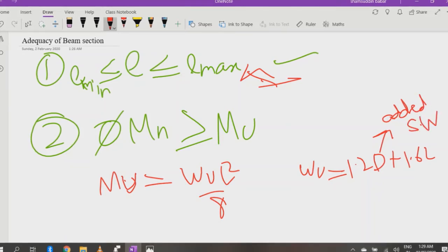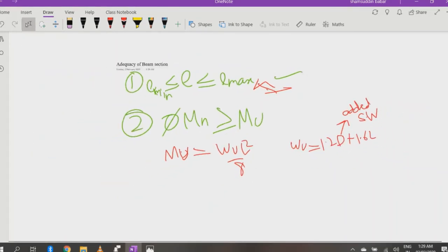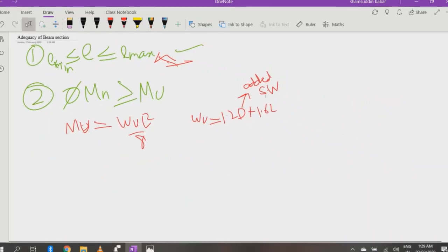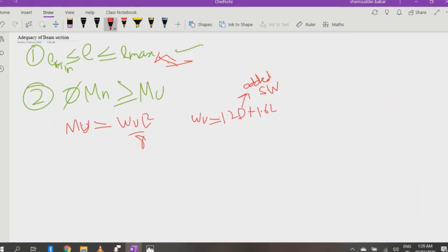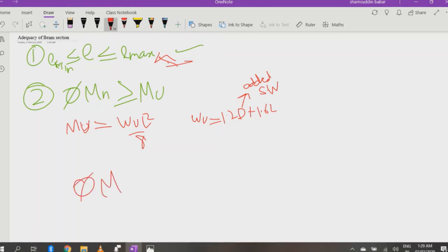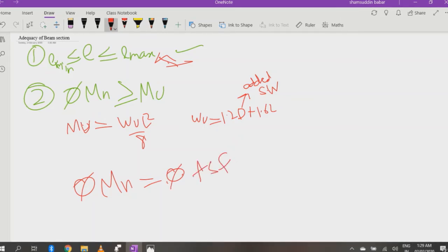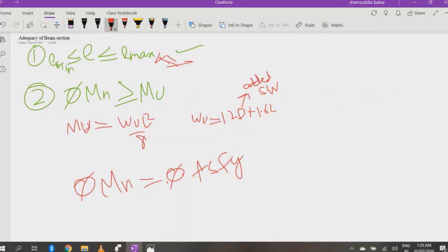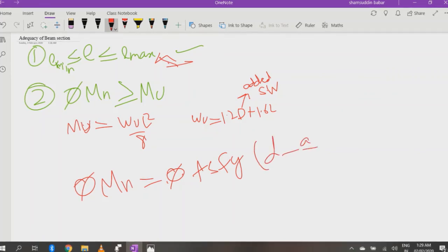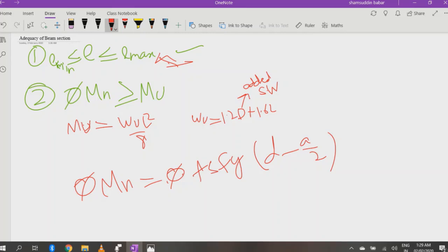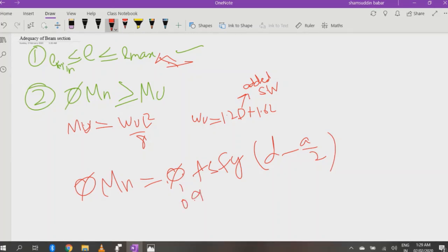Now if you have calculated Mu, you will be looking for φMn. Now the formula of φMn is: φMn equals φ·As·fy·(d minus a/2). Here the value of φ is always 0.9 in beam section.